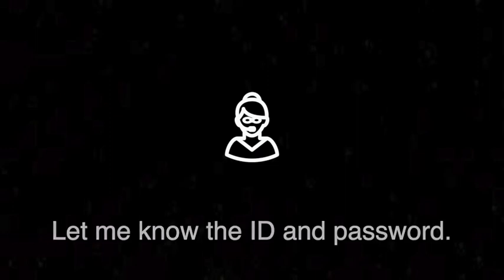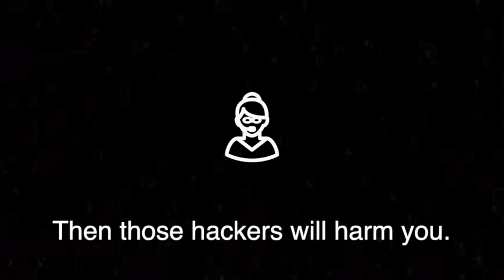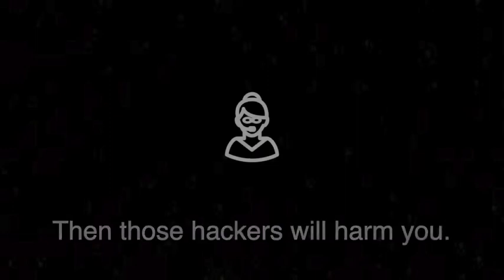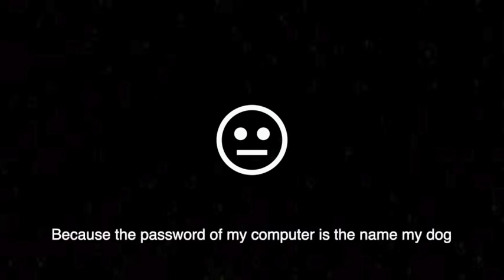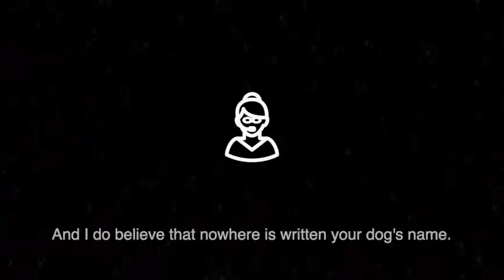They already changed my password. That's not the password. The password of my computer is the name of my dog, and it's not a number, it's a name. Yes, I know, and I do believe that.